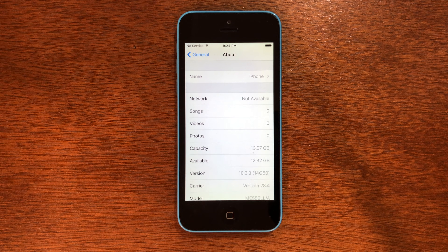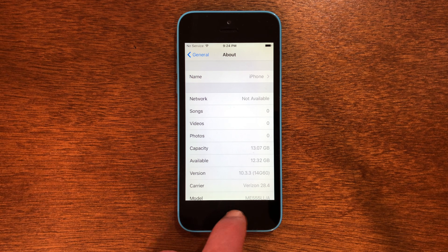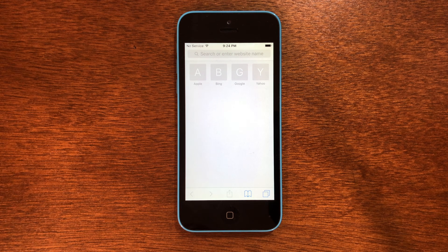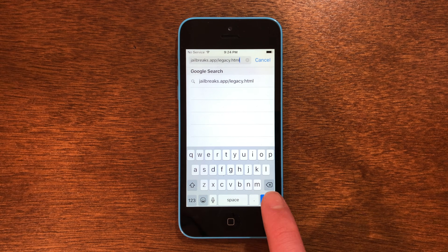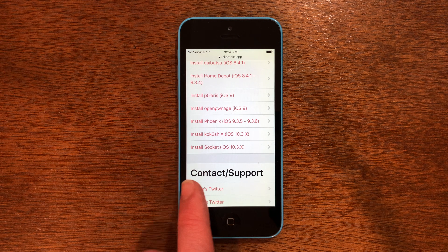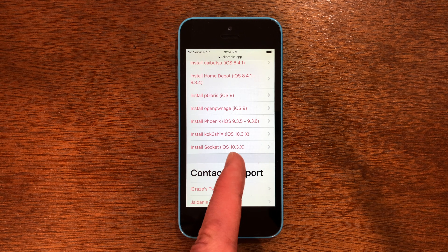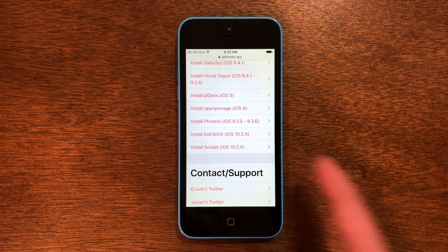Once you're done with that and made sure that you're on either of those two versions, we're going to go out of settings and then go into Safari. You're going to type in this URL: jailbreaks.app/legacy.html and then click go. Now once you're here, you want to go down until you see install and then it's going to say iOS 10.3.x — this is the one we're going to install.